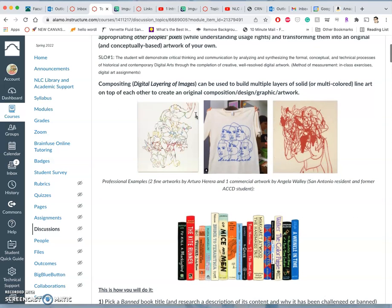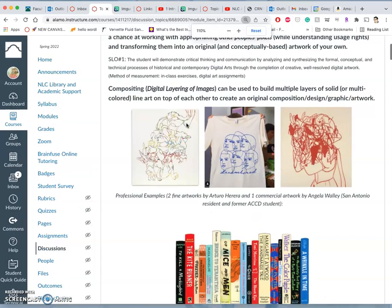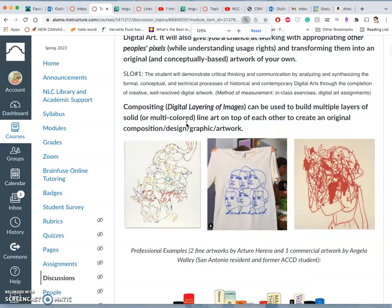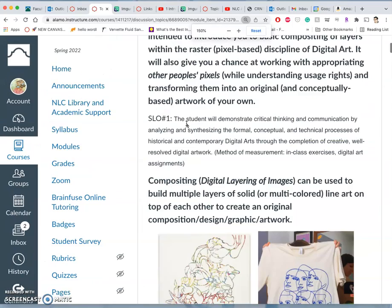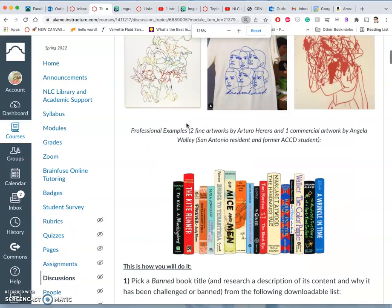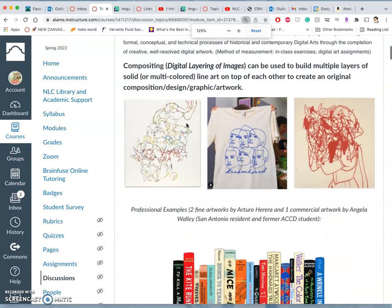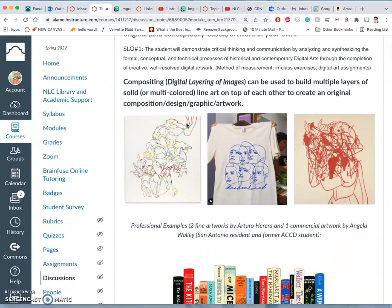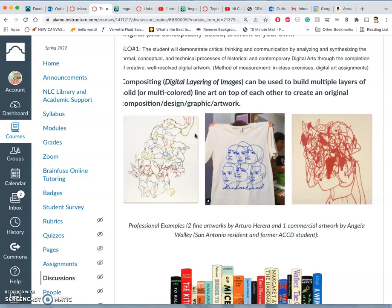How is this used professionally? Well, I have some past student work here that have gone on to be a design firm locally called Primates Design. And there's also a fine artist I love out of Chicago that kind of inspired this project named Arturo Herrera.